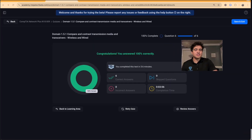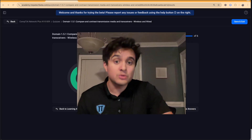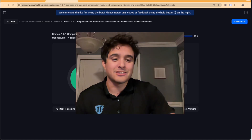That's going to be it for Domain 1.5.1. Do not forget to like and subscribe, and stay tuned for Domain 1.5.2.